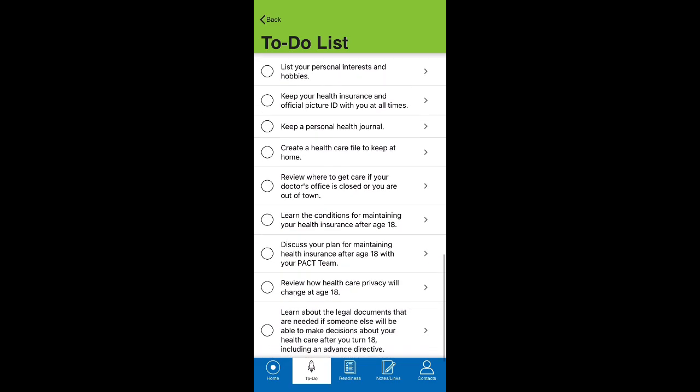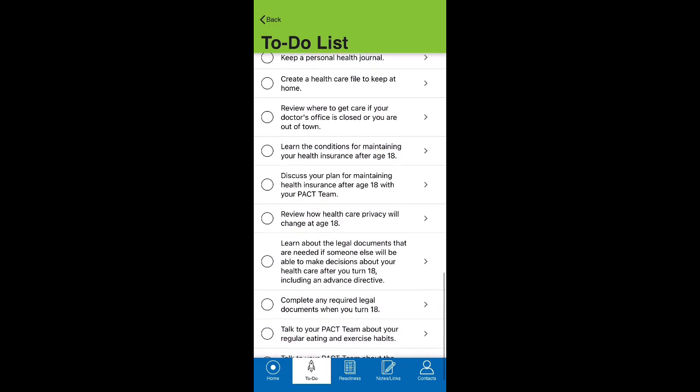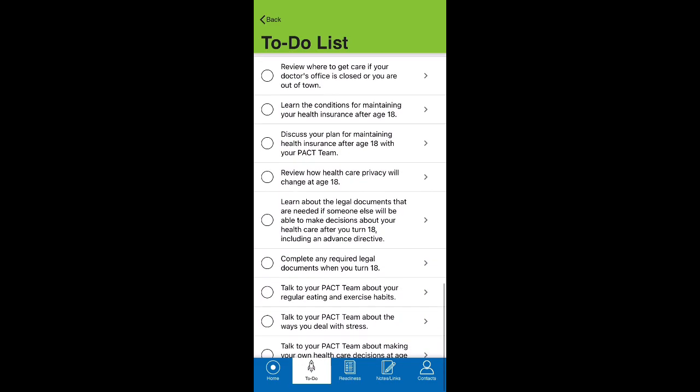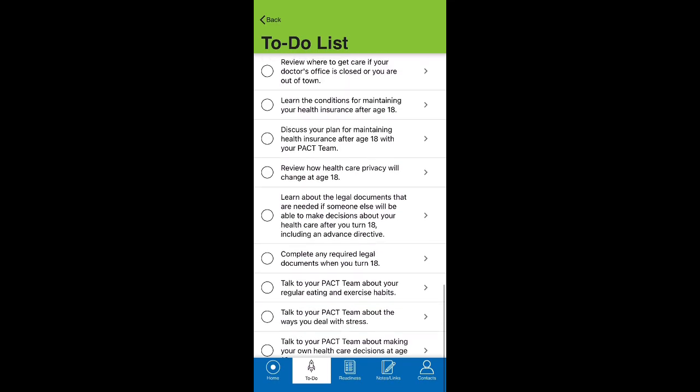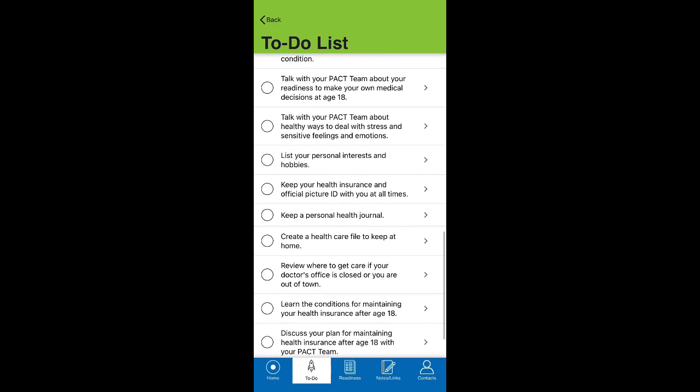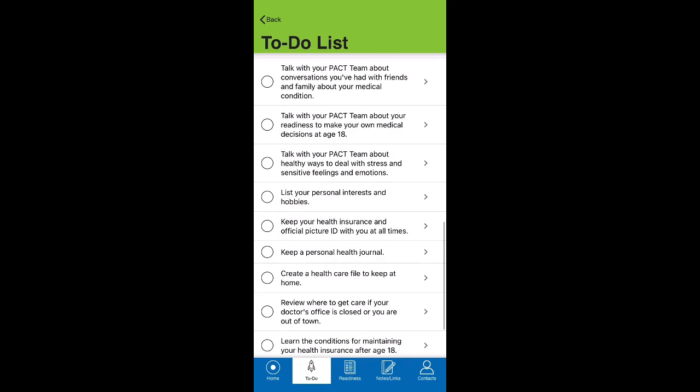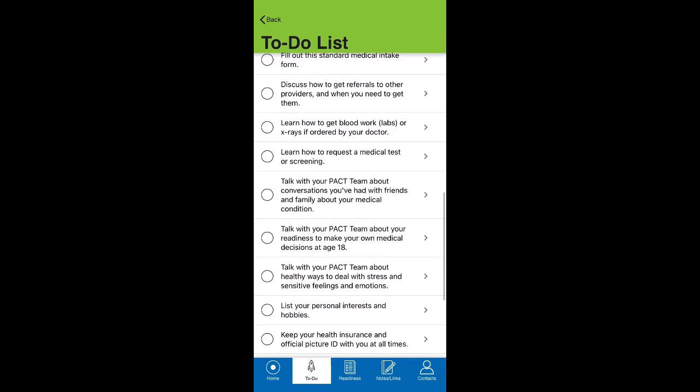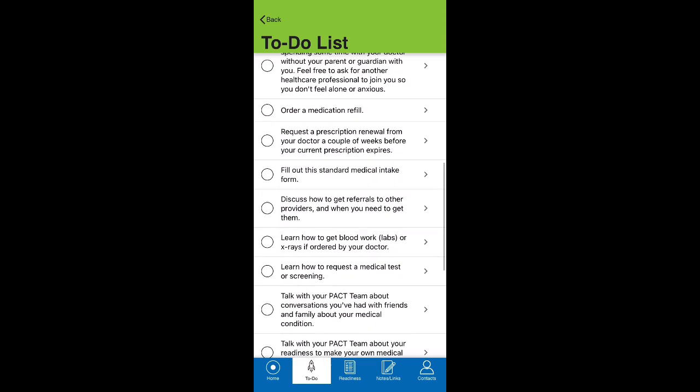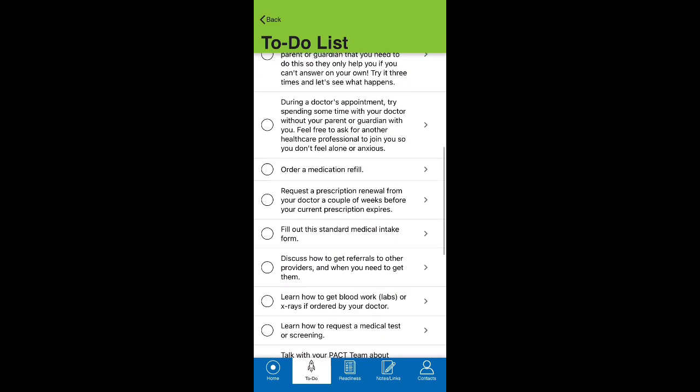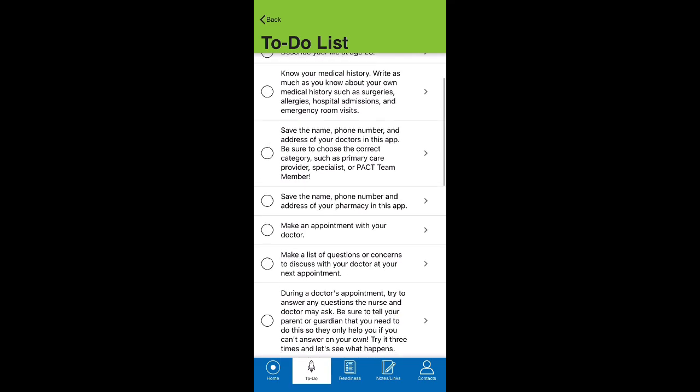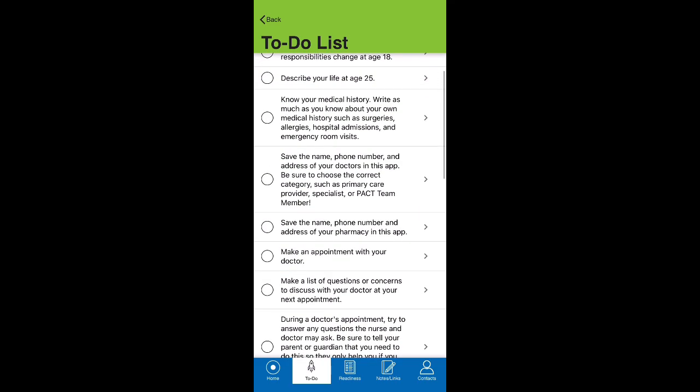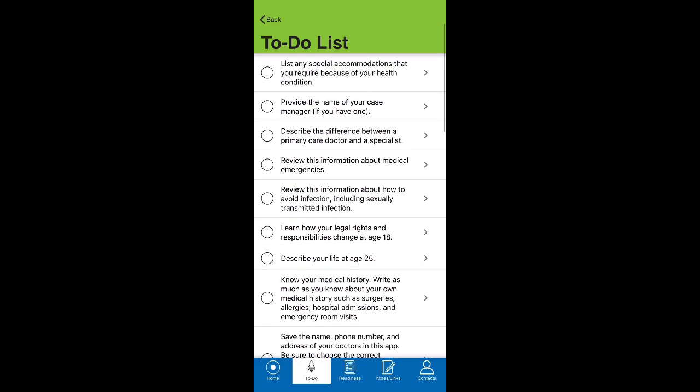The PACT app is HIPAA compatible, so any information you document will not be shared online or saved on the cloud. Your doctors and nurses will also not have access to this information unless you share it with them in person during clinic visits, in which case your nurses would then be able to personalize the tasks in your to-do list.